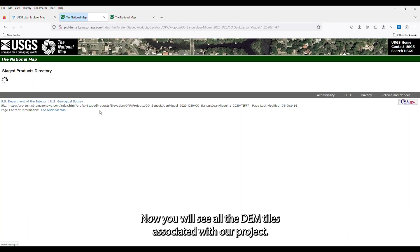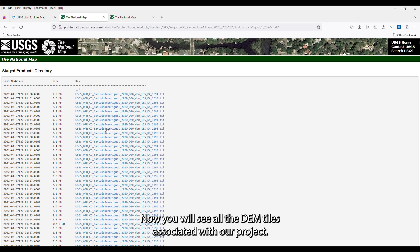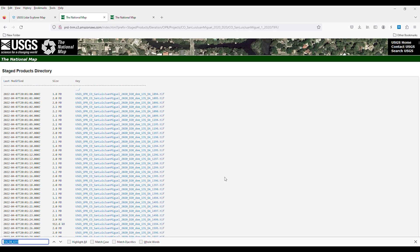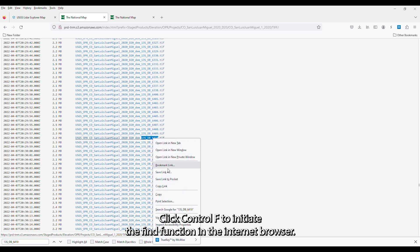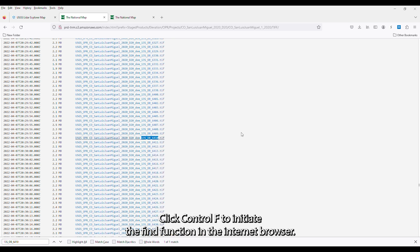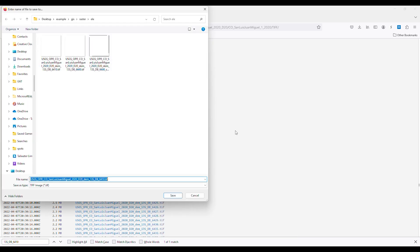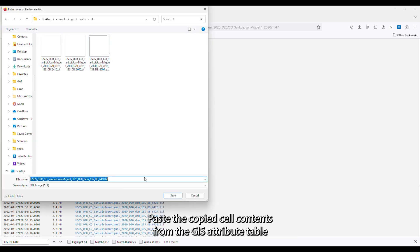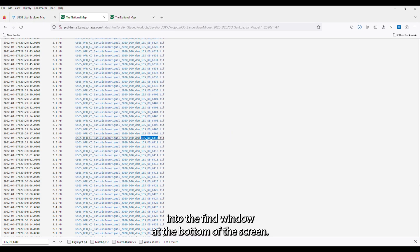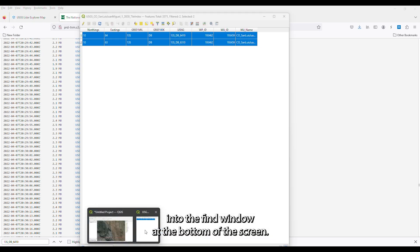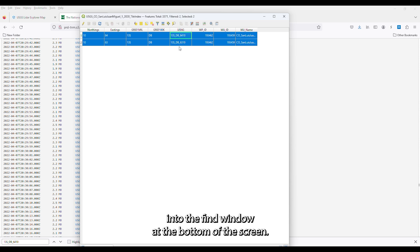Now you will see all the DEM tiles associated with the LiDAR project. With the website window active, click Control F to initiate the Find function in the internet browser. Paste the copied cell content from the GIS attribute table into the Find window at the bottom of the screen.